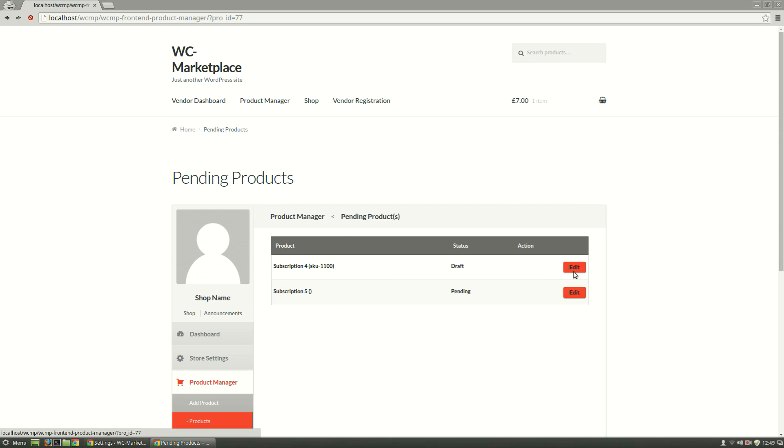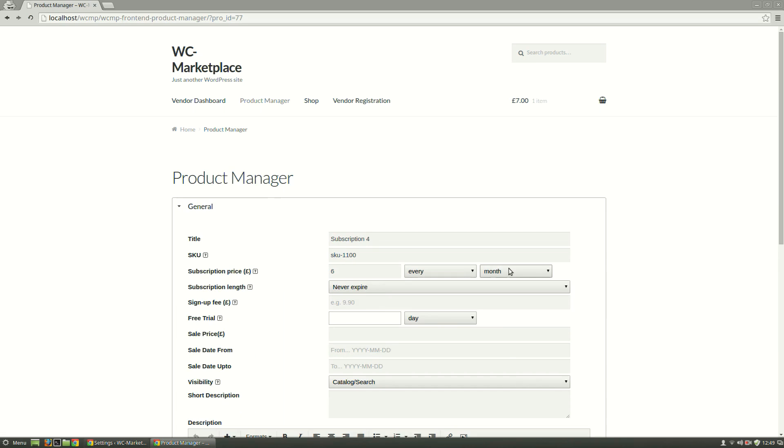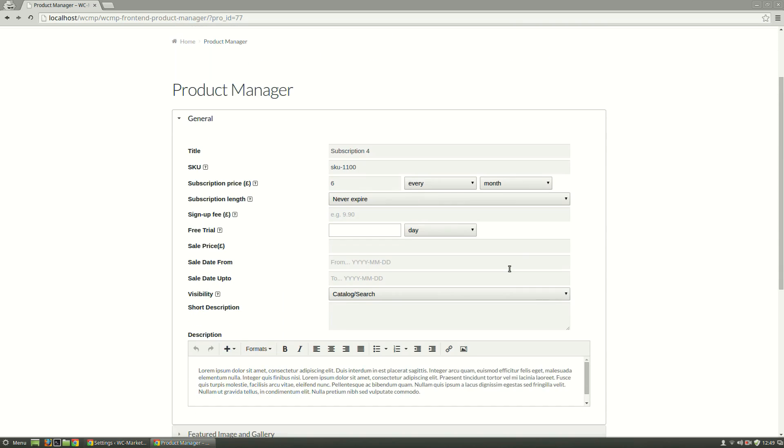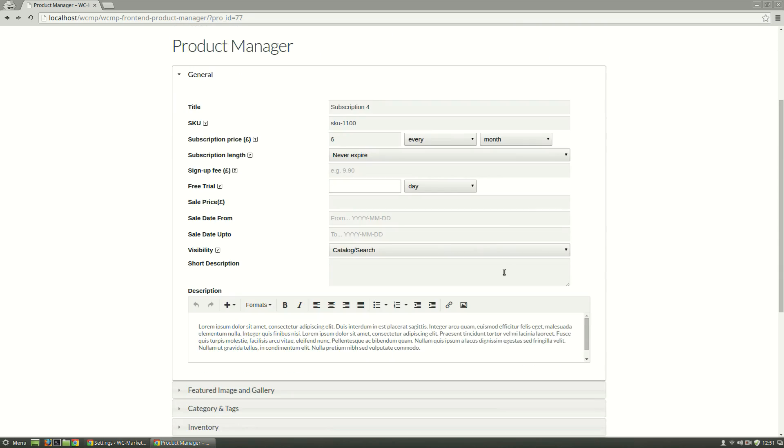Lists of Drafted and Trending Products will appear in the list. Lastly, the Edit button will allow the vendor to edit their subscription product details. With this we have come to the end of our video.